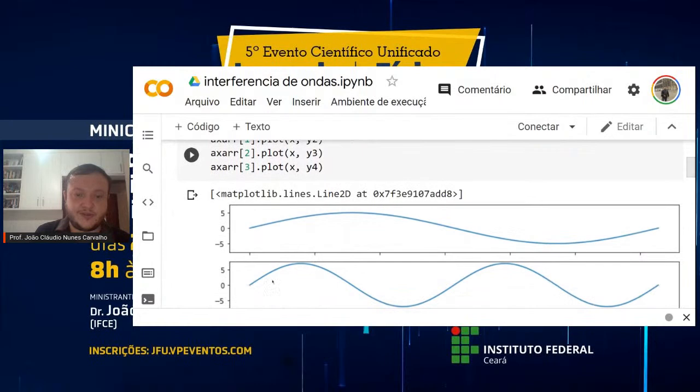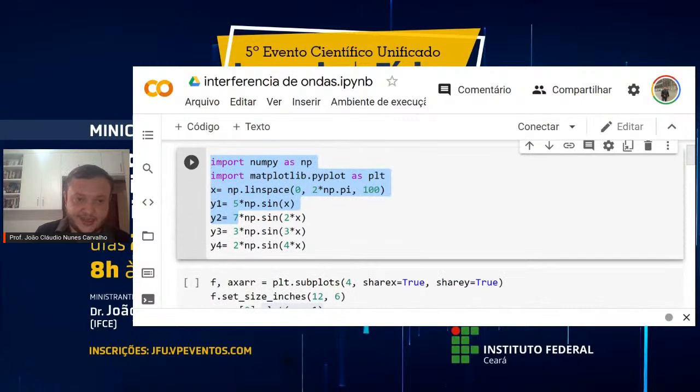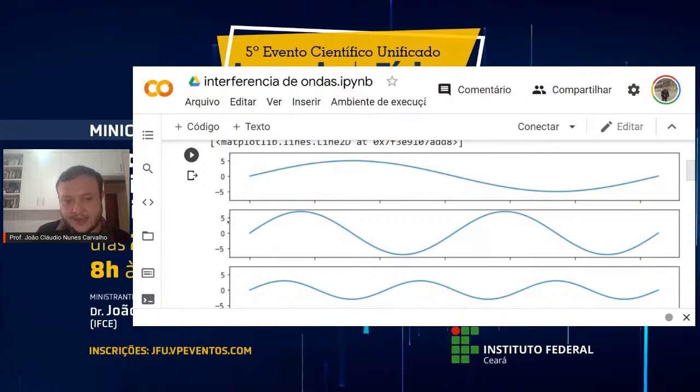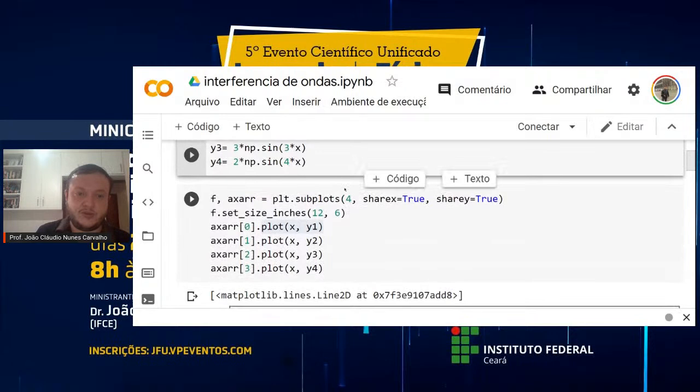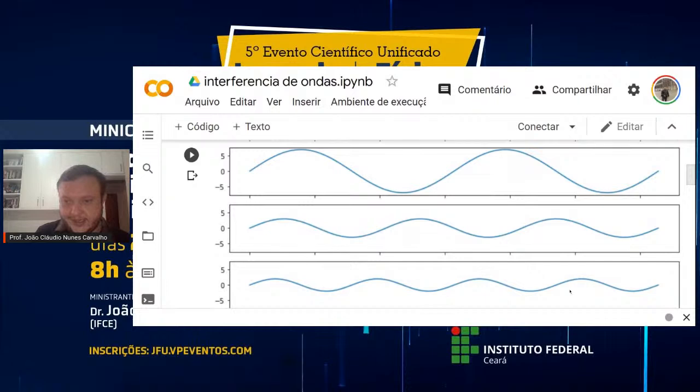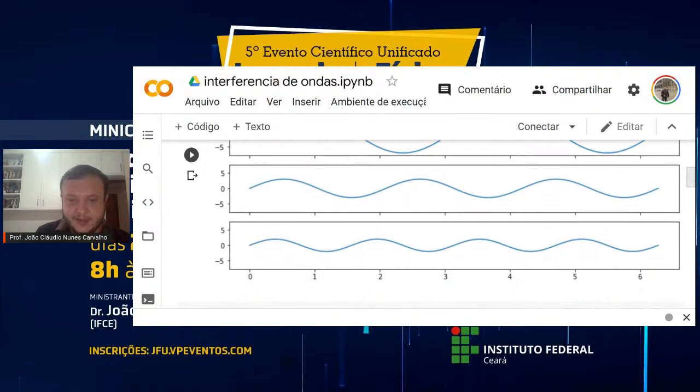O primeiro gráfico tem amplitude 5, então o pico ocorre justamente no ponto 5. O y2 já ultrapassou 5 porque a amplitude é maior. O y3 tem amplitude 3, então está menor que 5. E o y4 tem amplitude 2, ficando bem curtinho. A gente consegue verificar aqui a mudança na amplitude da onda. Vou disponibilizar esses notebooks que criei no Colab para vocês poderem ficar brincando.